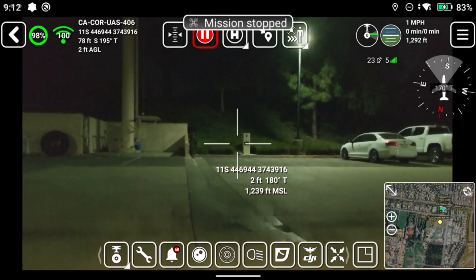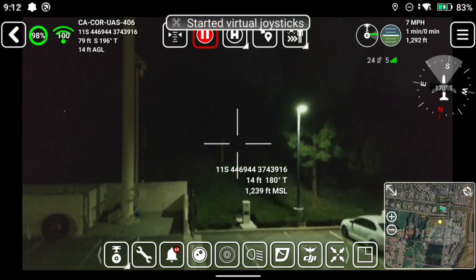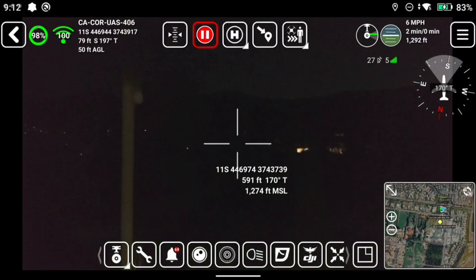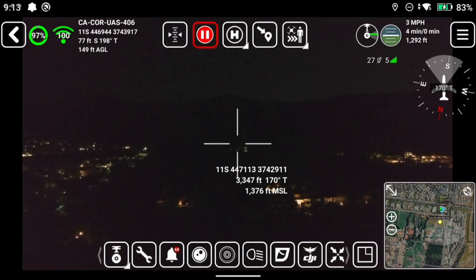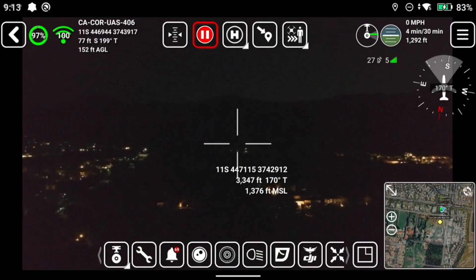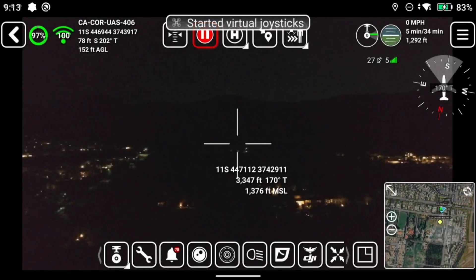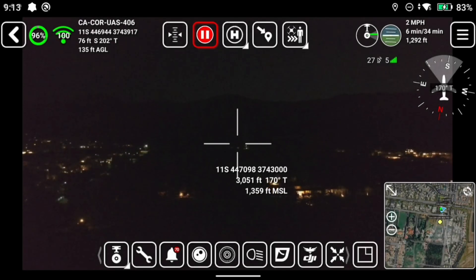One thing to note is you have to be in normal mode. If you're in sport mode, this will not work on a DJI. This will climb to the altitude set. Notice the Go icon has changed — now this button allows you to have a slider to set altitude. I can lower the altitude if I want, set altitude, and it will come back down.